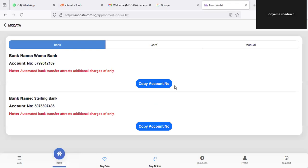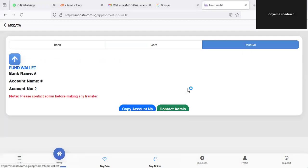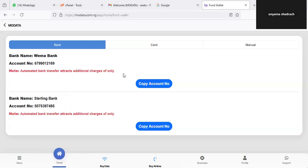Once you click on Fund Wallet it will take you to the payment page. The system has assigned you your own unique account number to make payments — this account is unique to you alone. My account shown here is mine; yours will be different. If you go to Card there is no option, if you go to Mana there is no option — only under the bank transfer section do you see the option. I'm going to go to my bank app now to make a transfer to this assigned account — either the Wema Bank or the Stallion Bank — and it will automatically credit you.